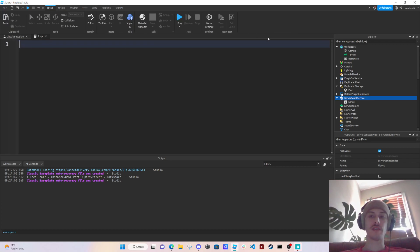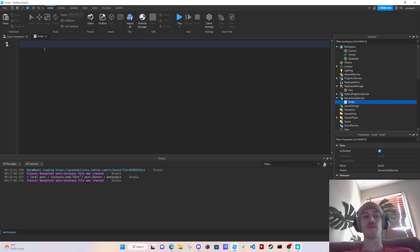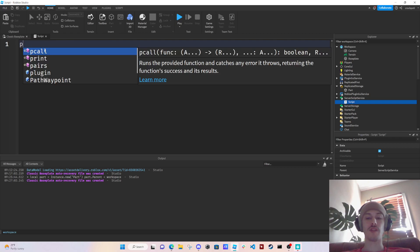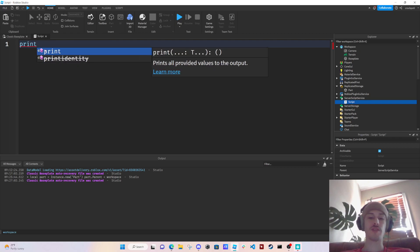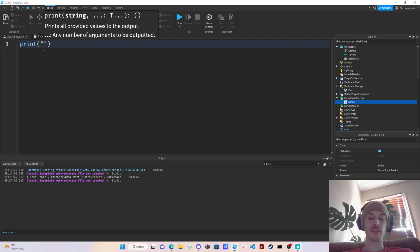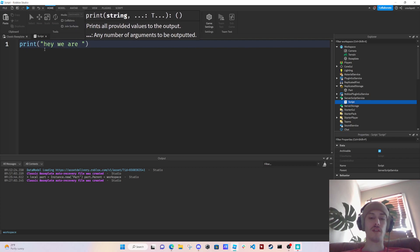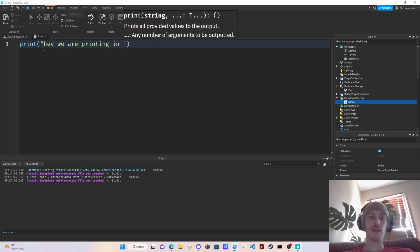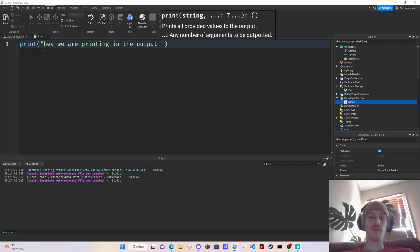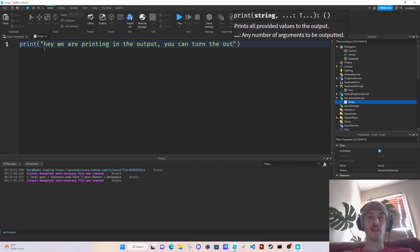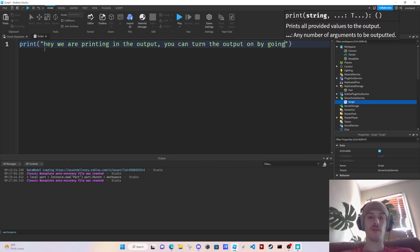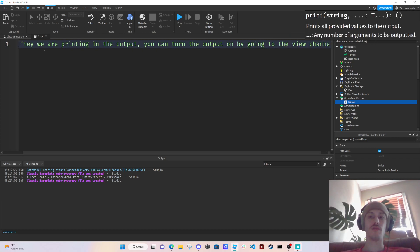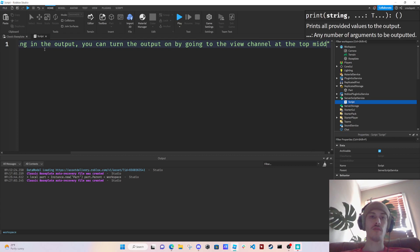But yeah, so let's just go to our script. Okay, this script is in Server Script Service. When the server starts, when the game is played, this script will run. And so we can basically call our first function, which is print, and we're going to say 'hey'.